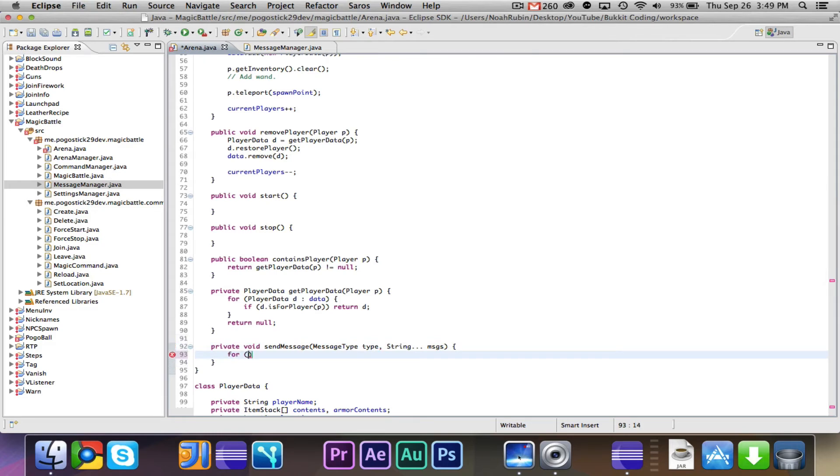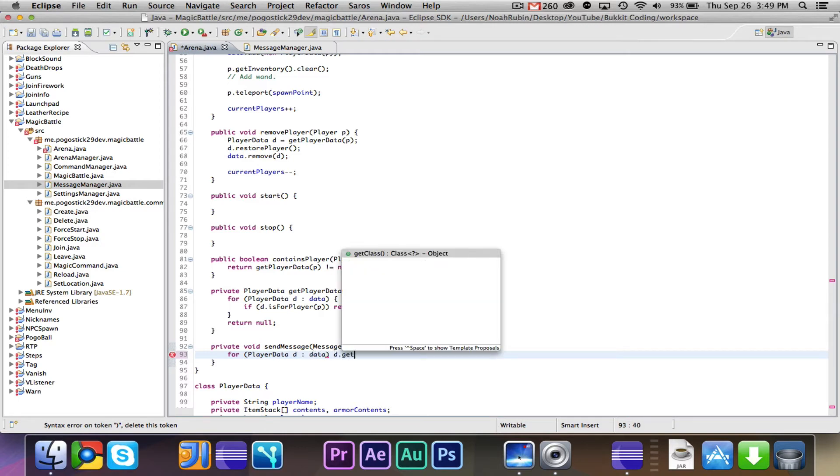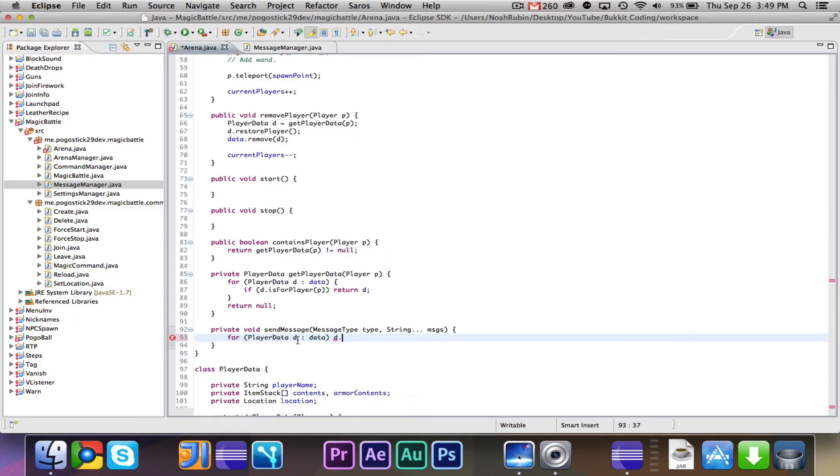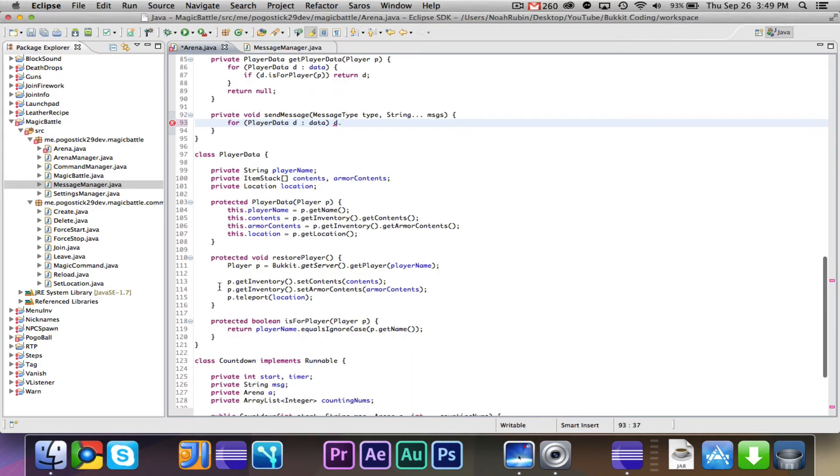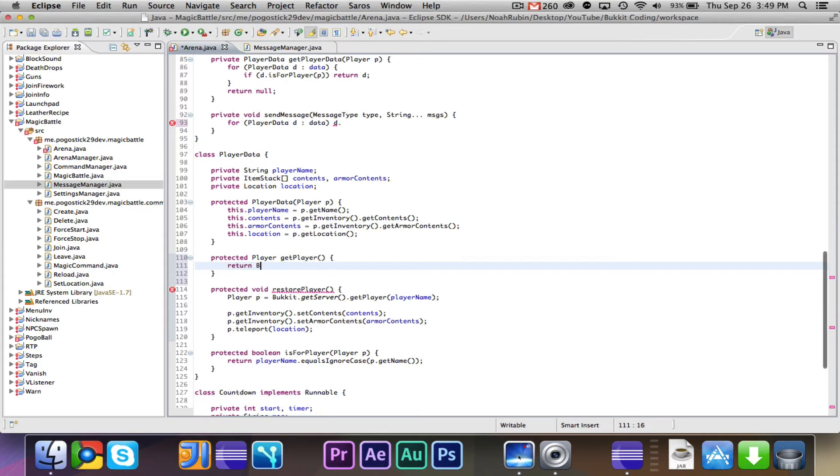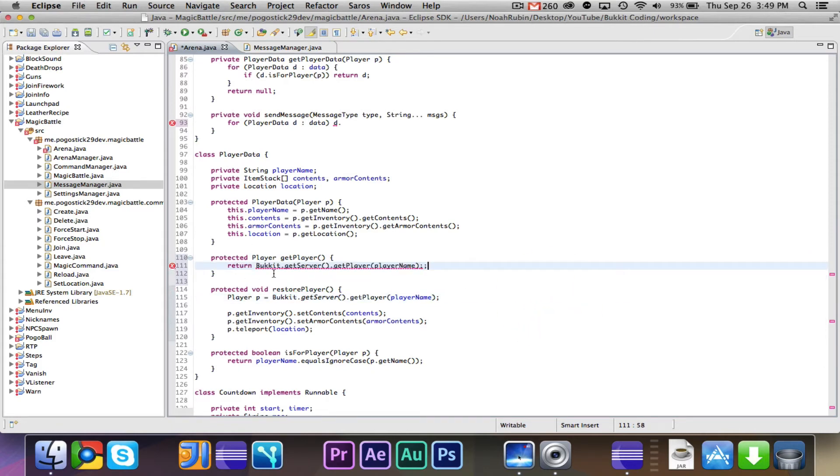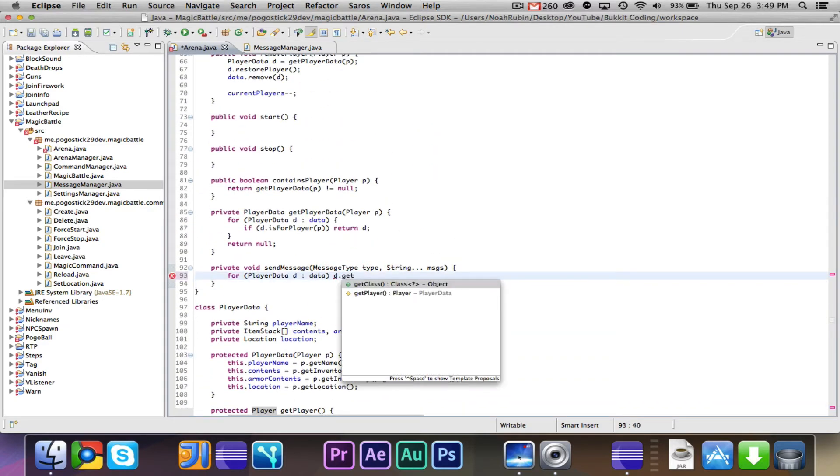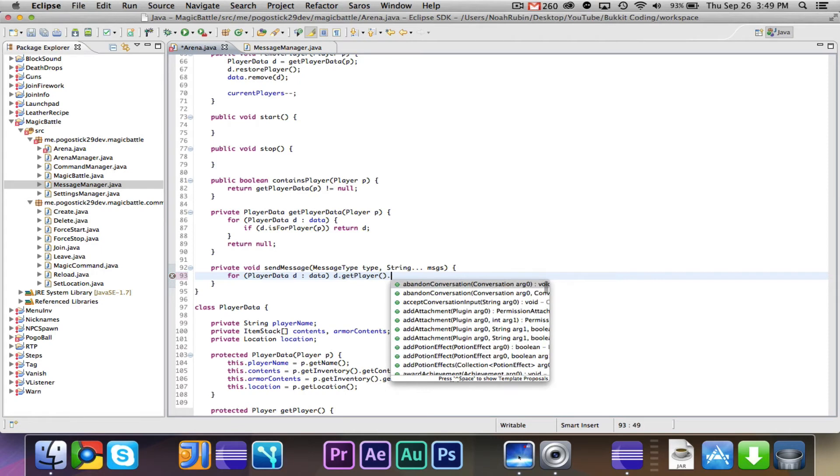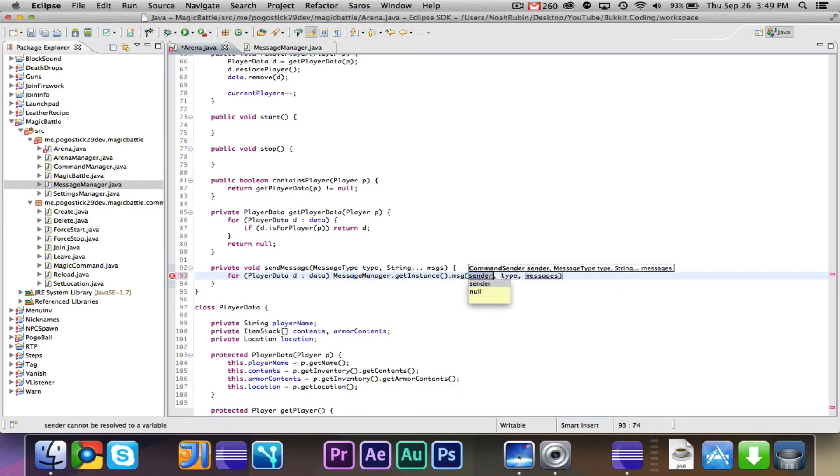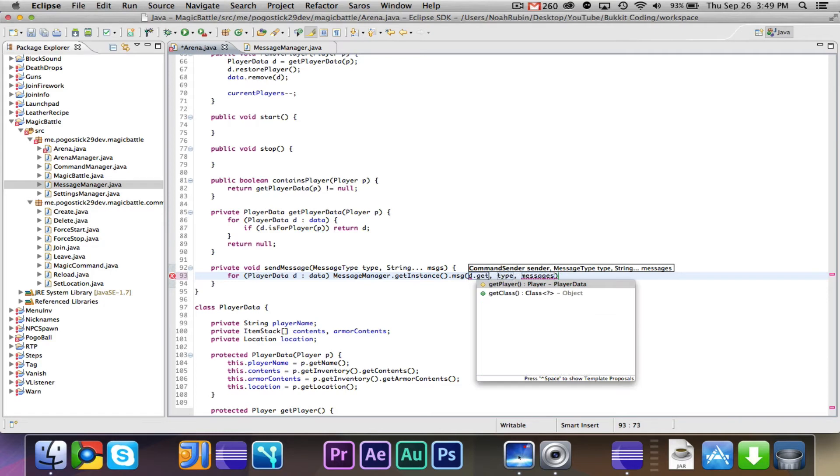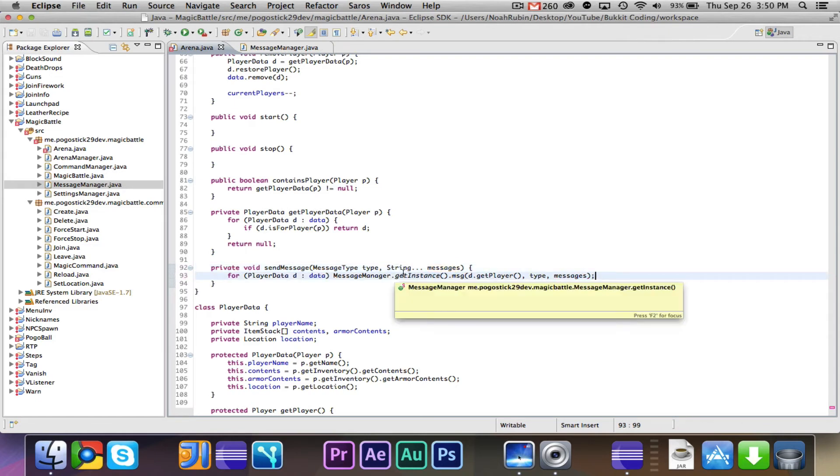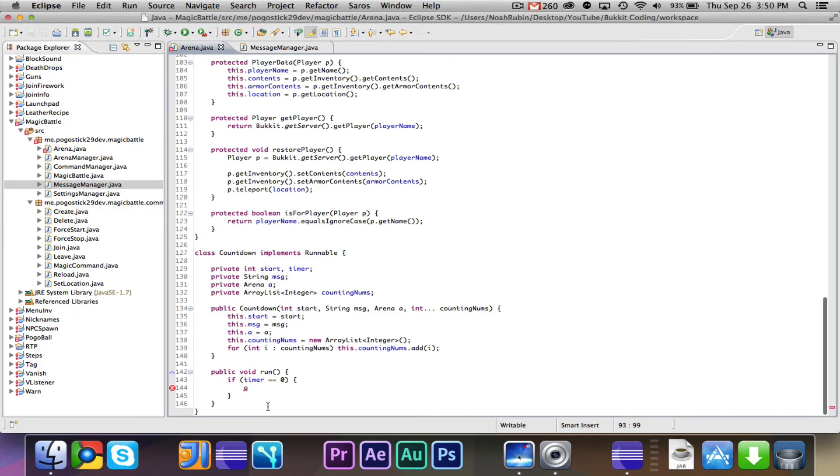Do we have a message method in here? All right, let's write one really quickly. Private void send message, and what does the message manager take? It takes a message type, and a string message. And a string messages.